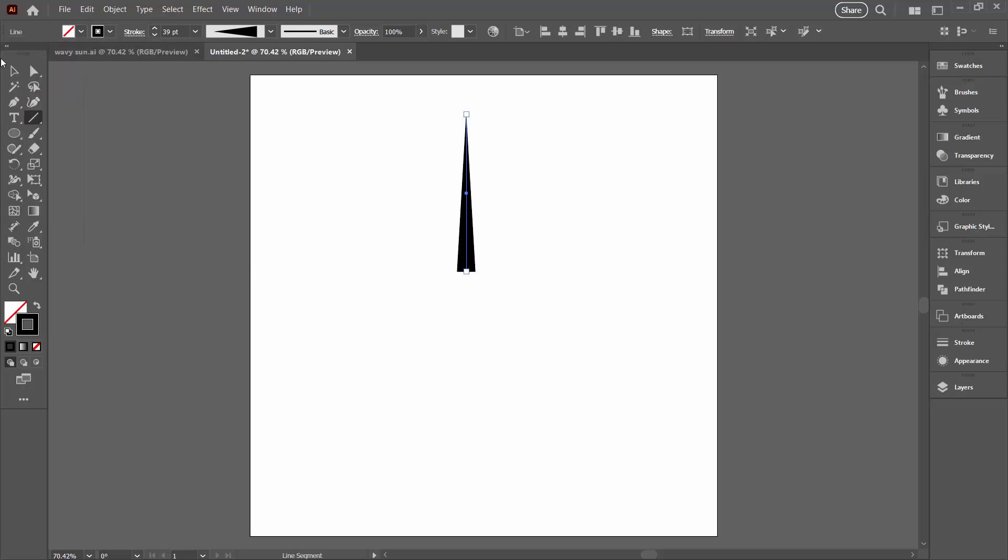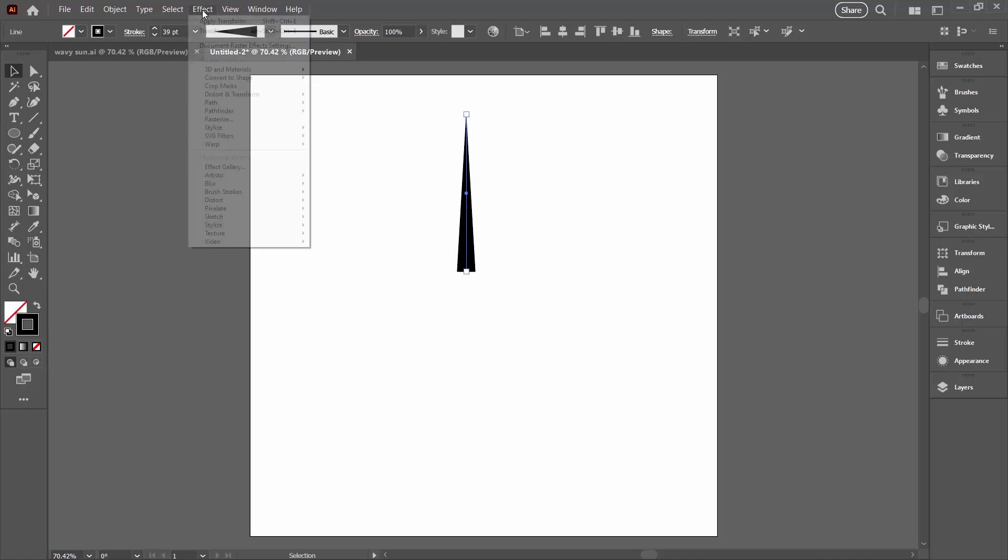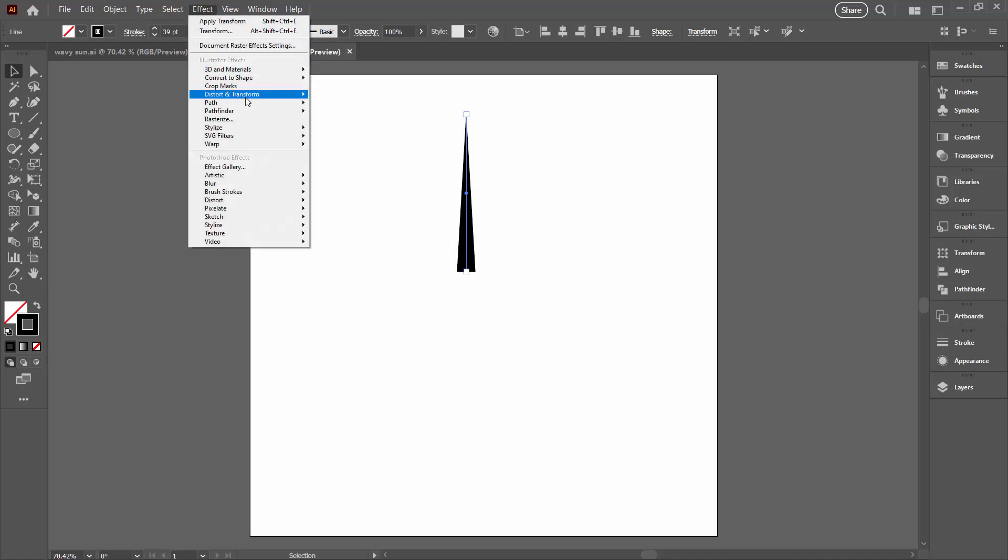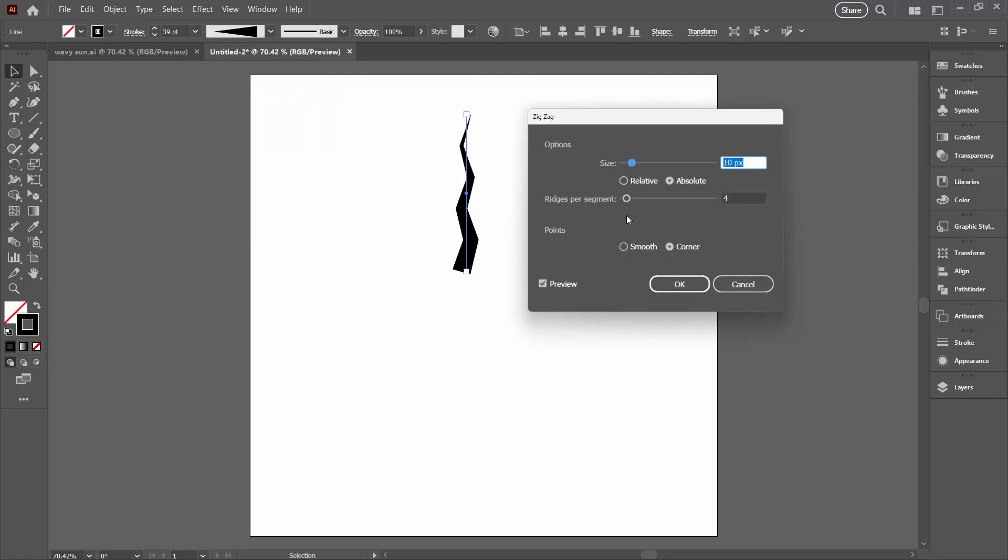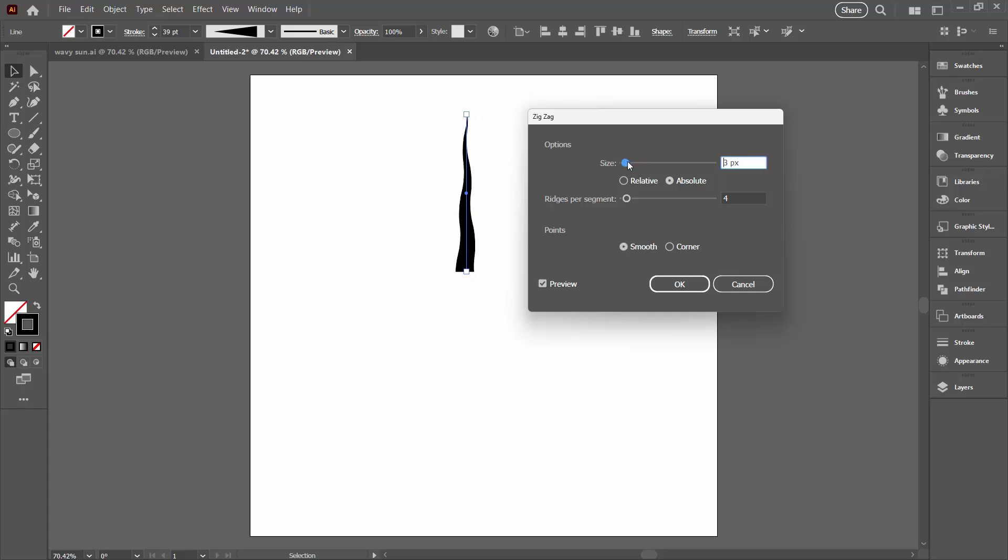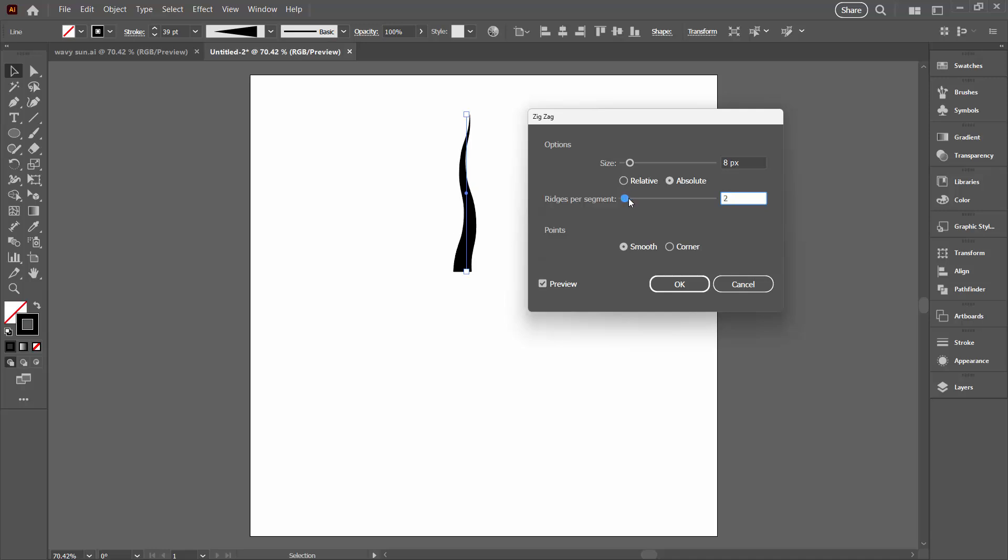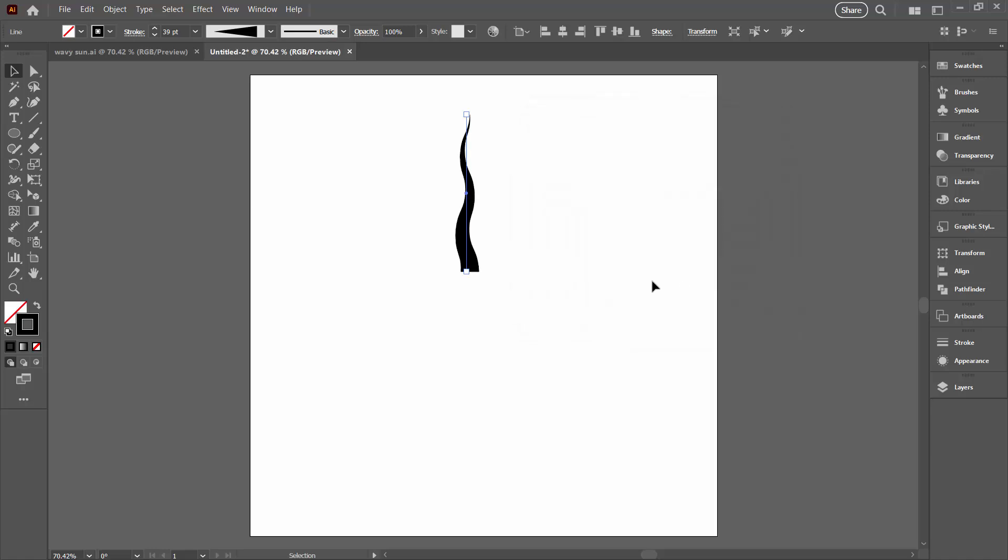Now I only want this to be wavy so I'm going to the Selection tool. I'll select over my line. I'll choose Effect, Distort and Transform and then Zig Zag. I'm going to make it a smooth zig zag and now I can adjust the size which is going to be the amount of wiggle that's on this line. I don't want too much so I think that probably around 8 is just fine and then Ridges per Segment is how many bumps we've got. So I'm going to bring mine down to about 3. But you can adjust yours to suit. I'll click OK.